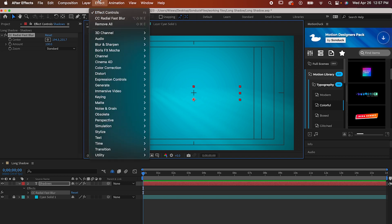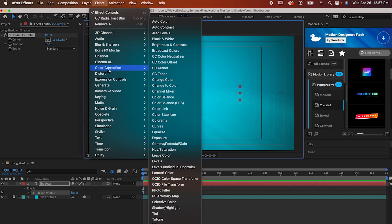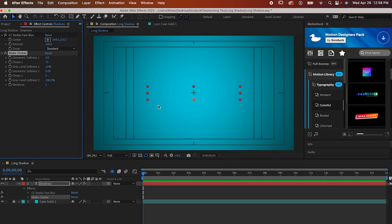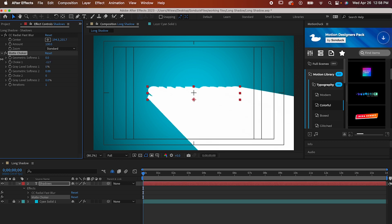Next, go to Effect, Matte, Matte Choker. This helps clean up the blur to make it a bit more shadow-like, and all we have to do is set all of its settings to zero, except for iterations, which can stay at one. Then go to Choke, One, and crank that all the way to the left, which will leave it at negative 127.